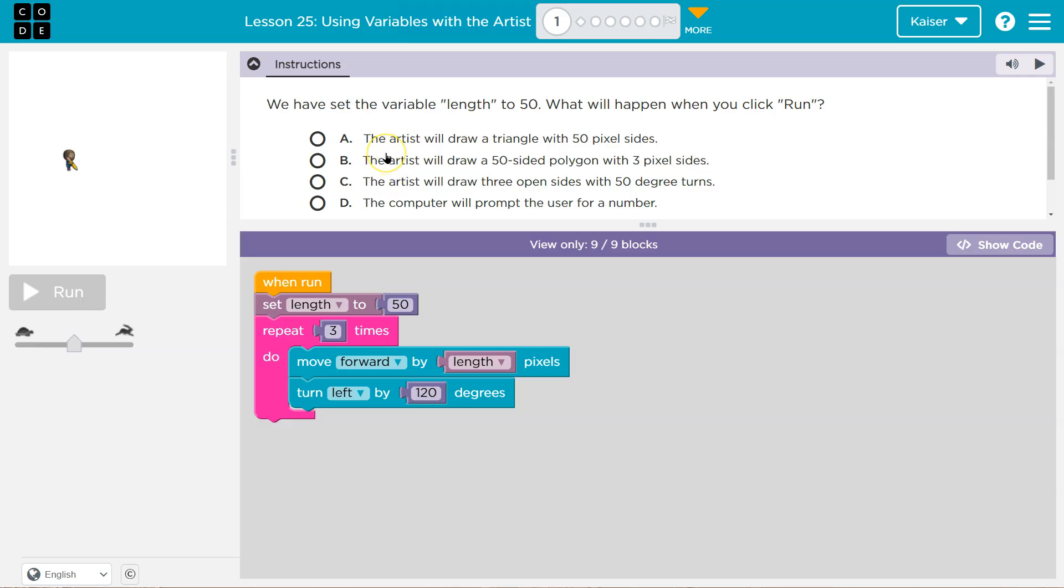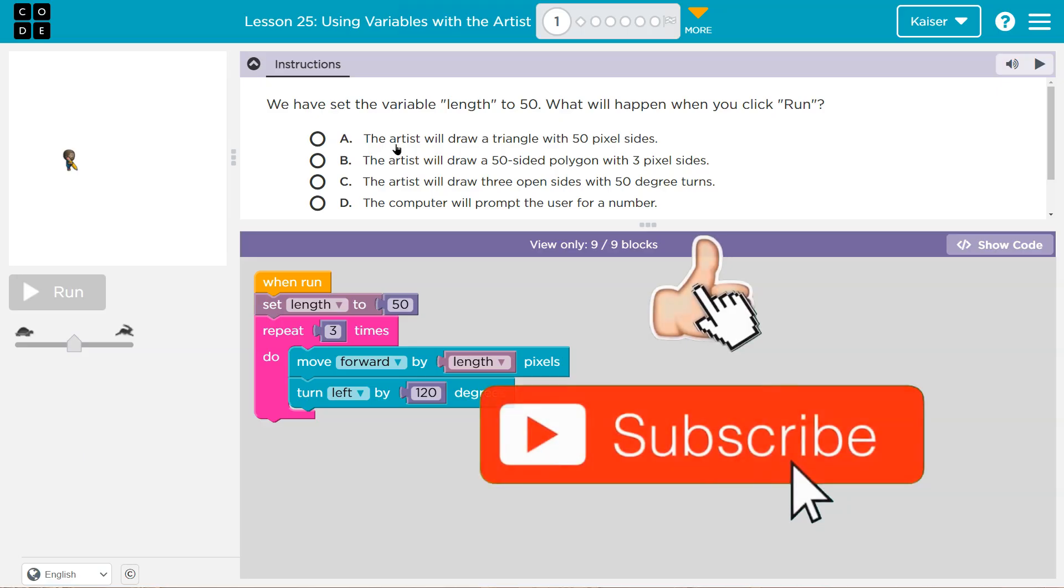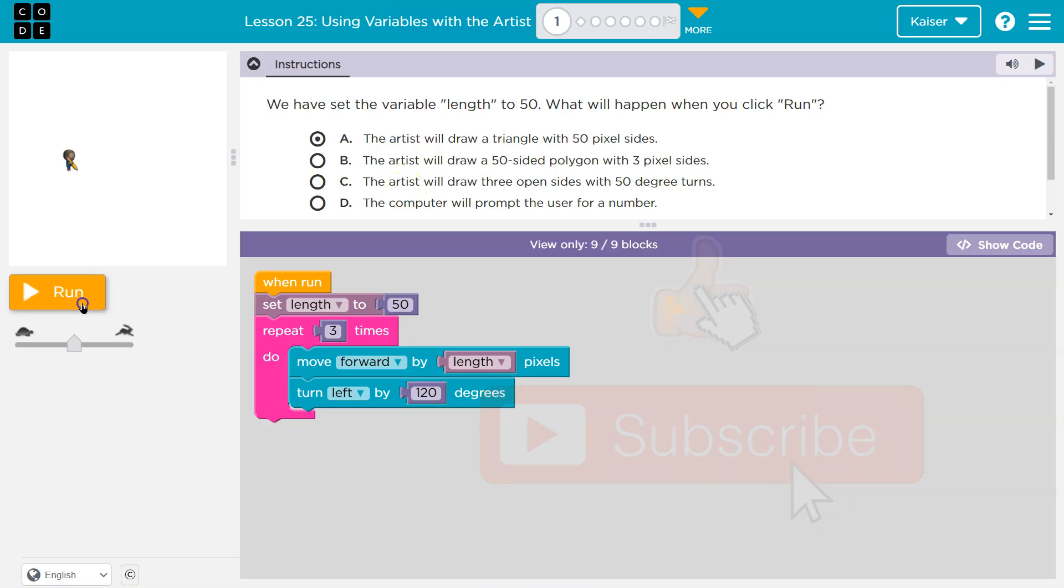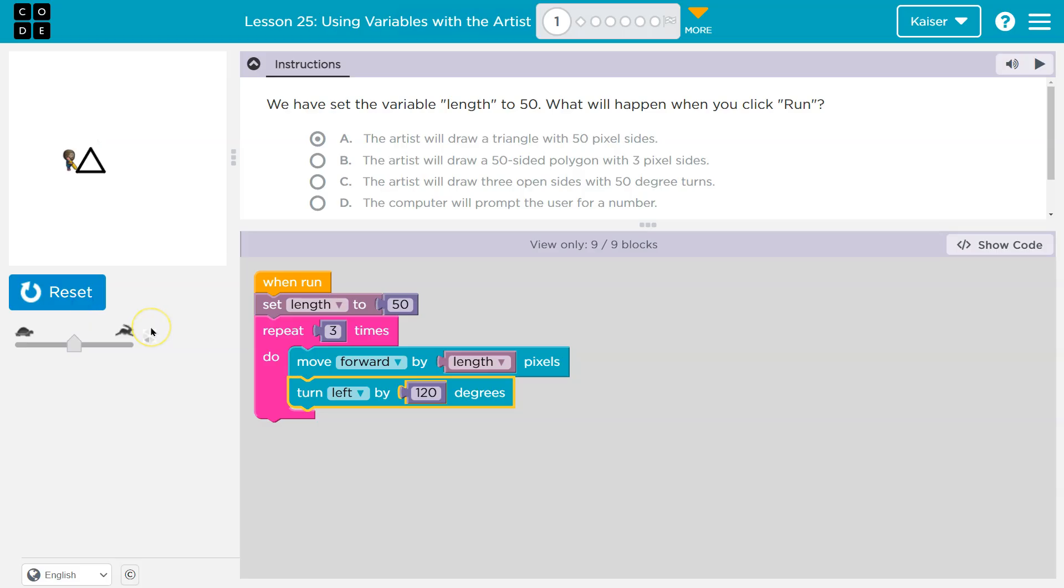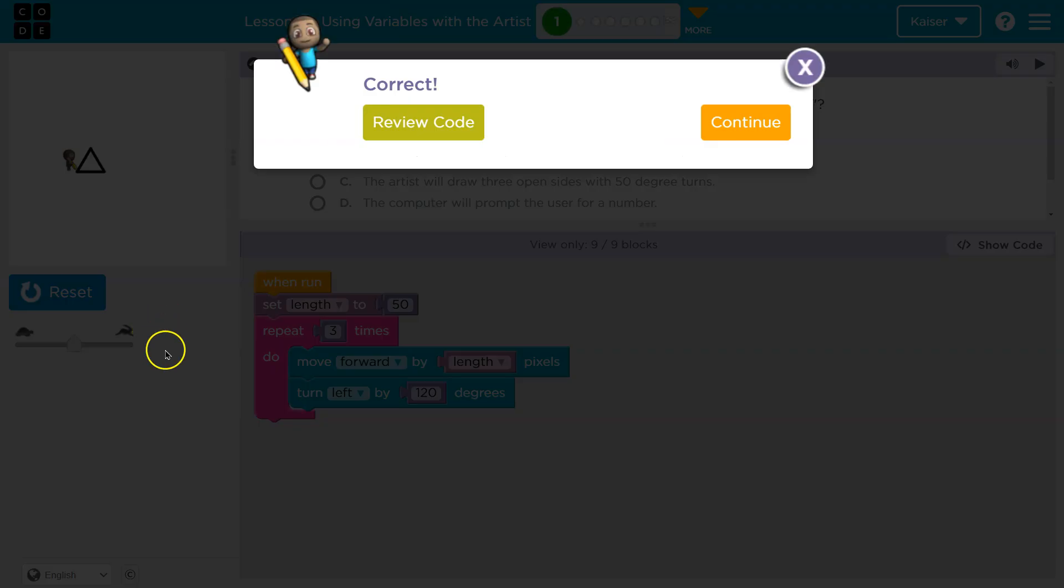So we'll draw a triangle with 50 pixels per side. Sounds good to me. Let's check it out. Qua pow. Awesome.